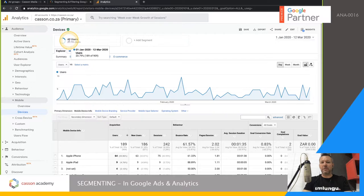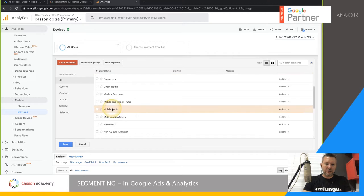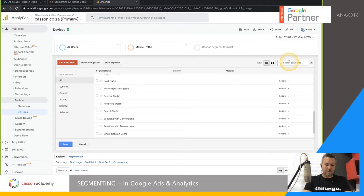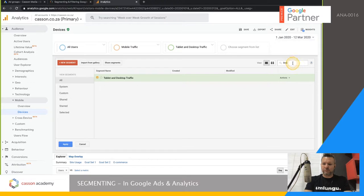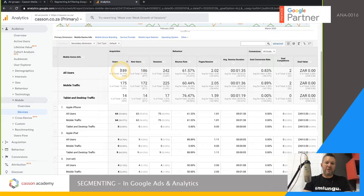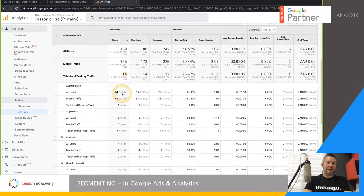I'm going to show you some other commonly used segments. For example, Mobile Traffic versus Tablet and Desktop. If you're not sure where to find them, just search. You can see we've got 189 mobile users and only 14 from desktop and tablets — quite a big chunk these days is going towards mobile traffic.